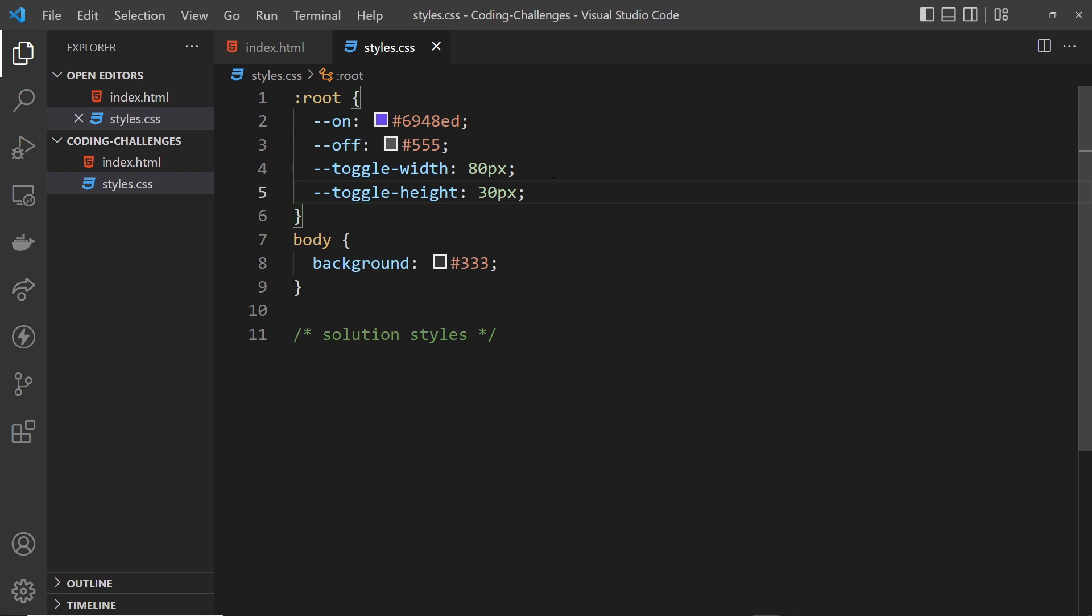Anyway, that's pretty much it for the challenge. Have a good go at it and remember it's CSS and HTML only, no JavaScript. And if you do solve it, feel free to link your solution down below in the comments. Good luck and I'm going to be back with my solution pretty soon.